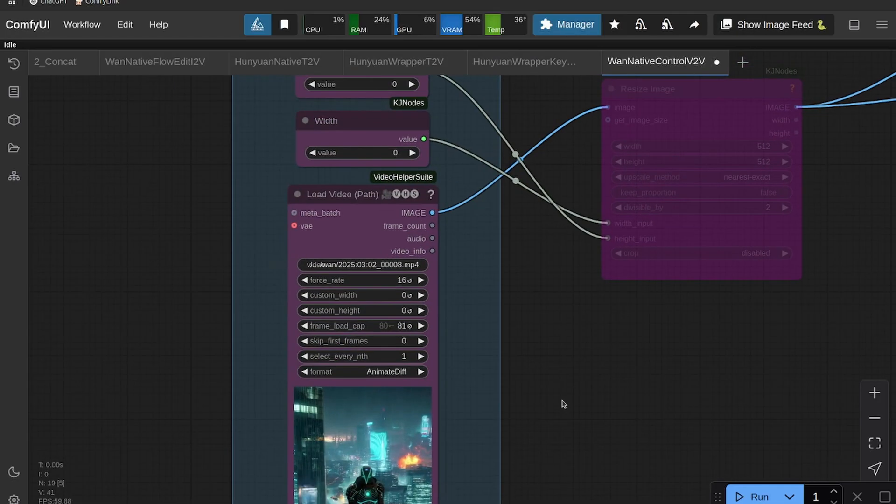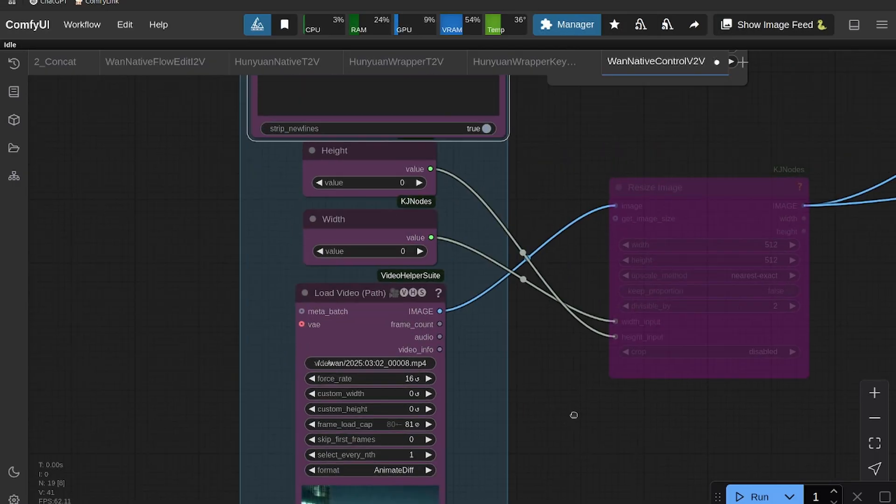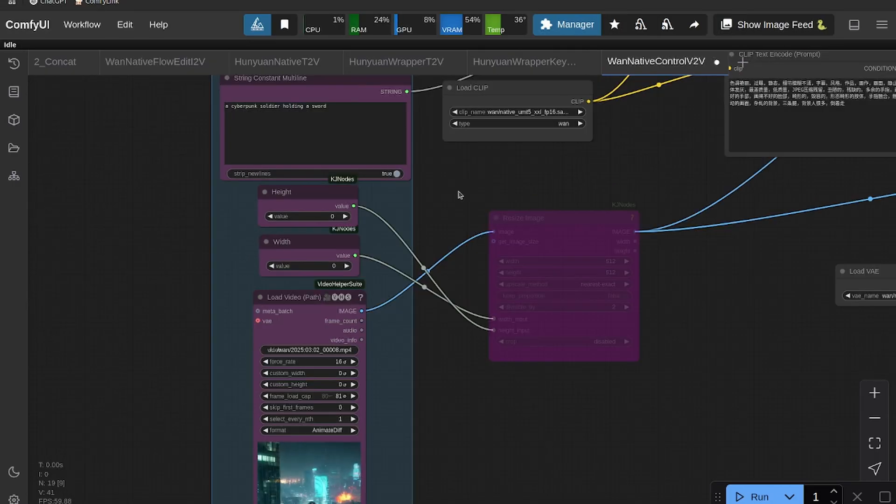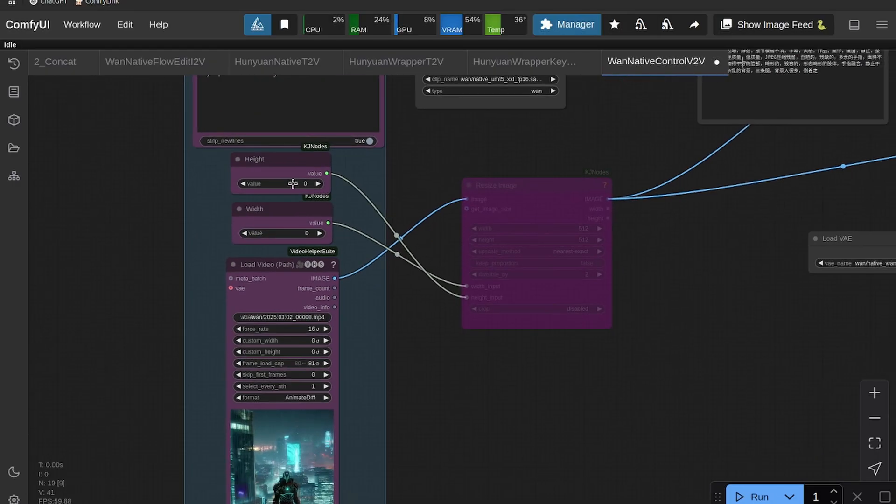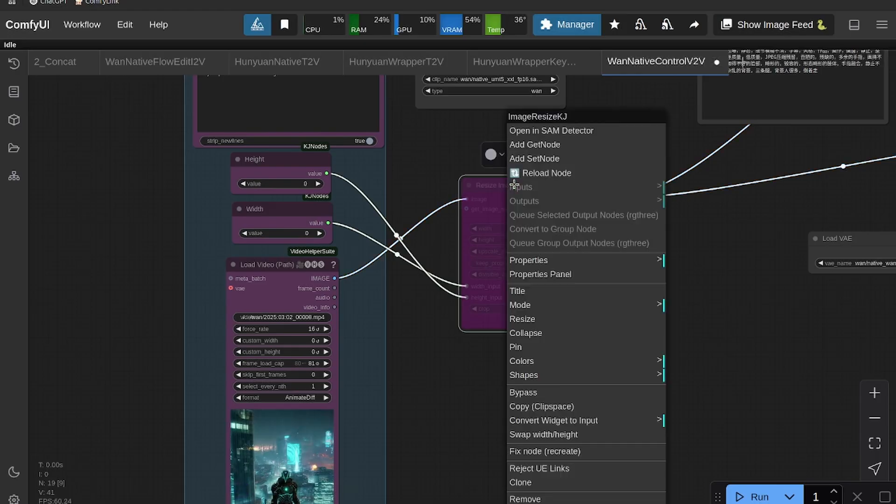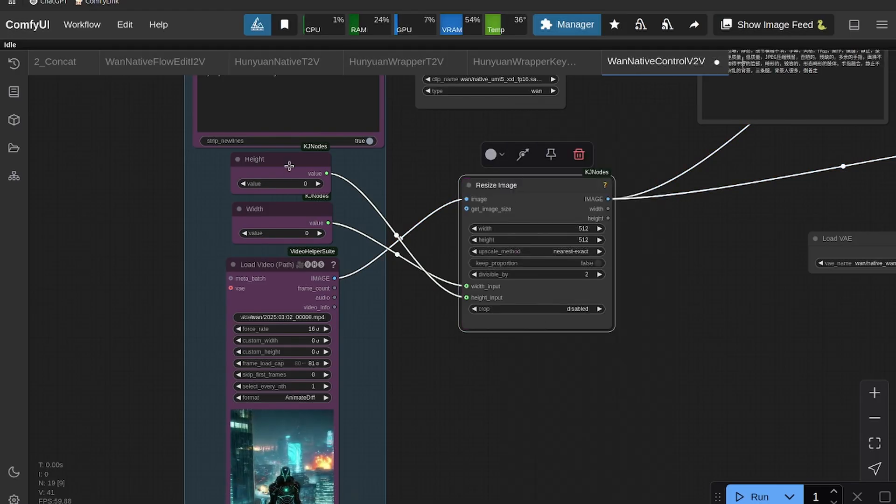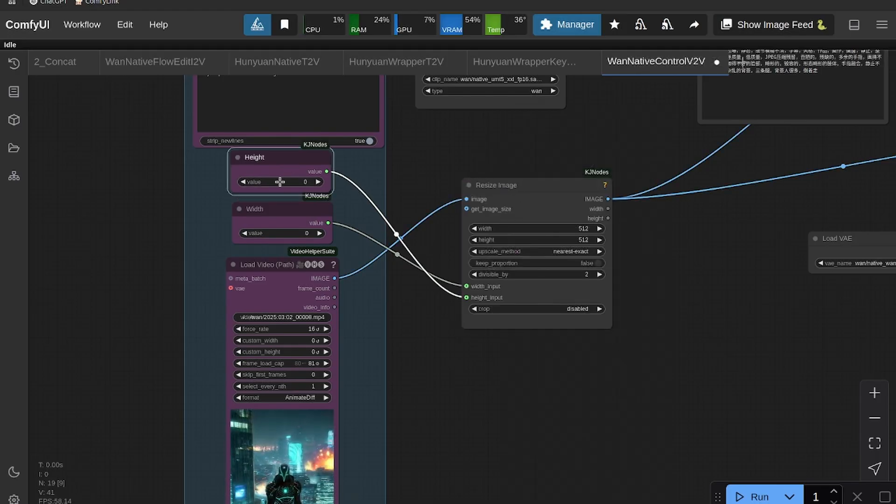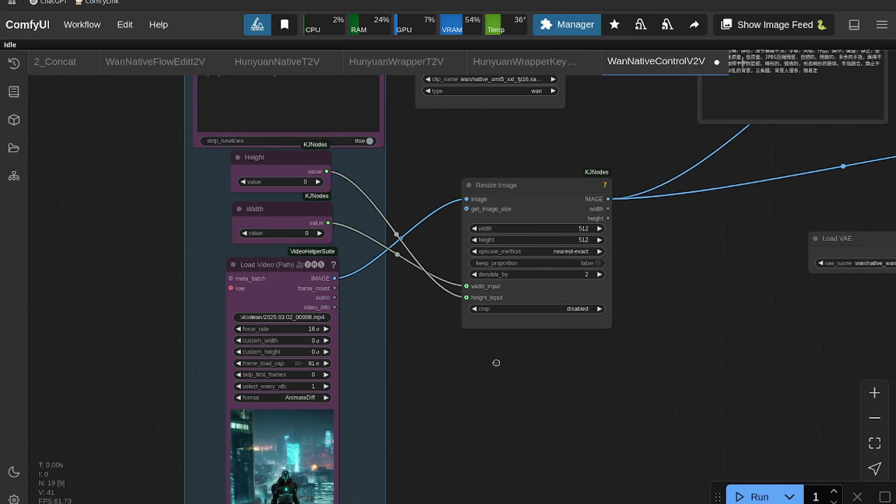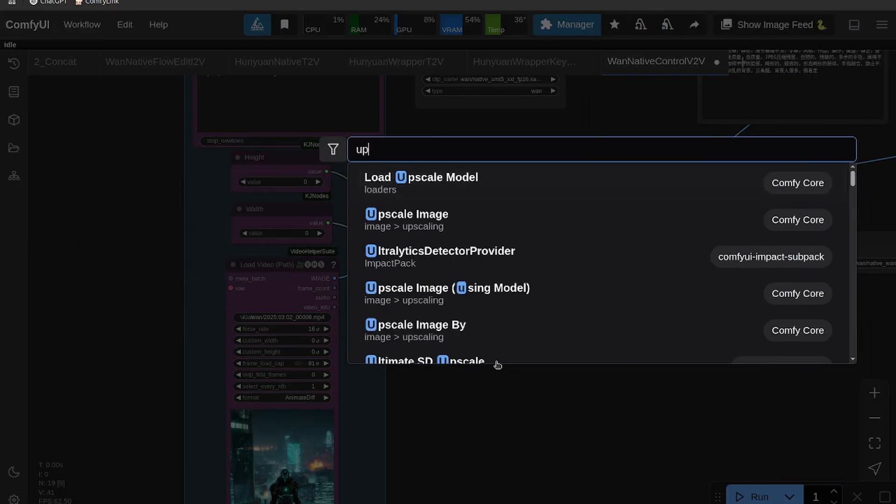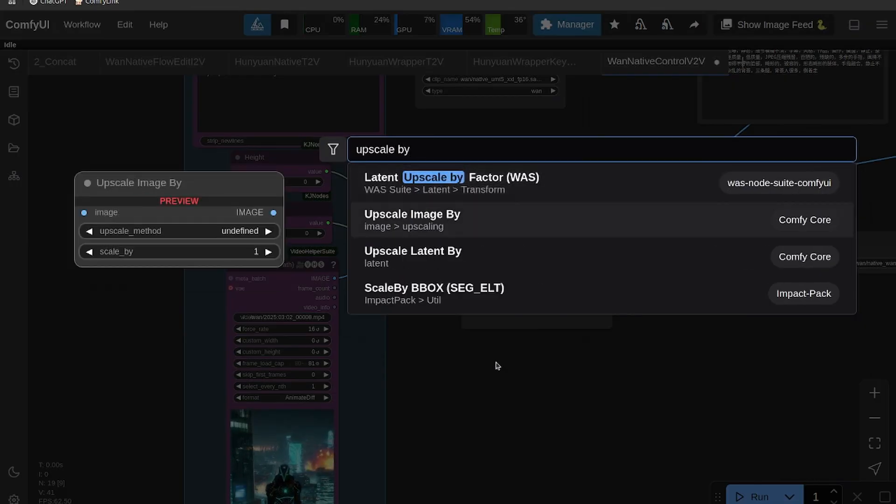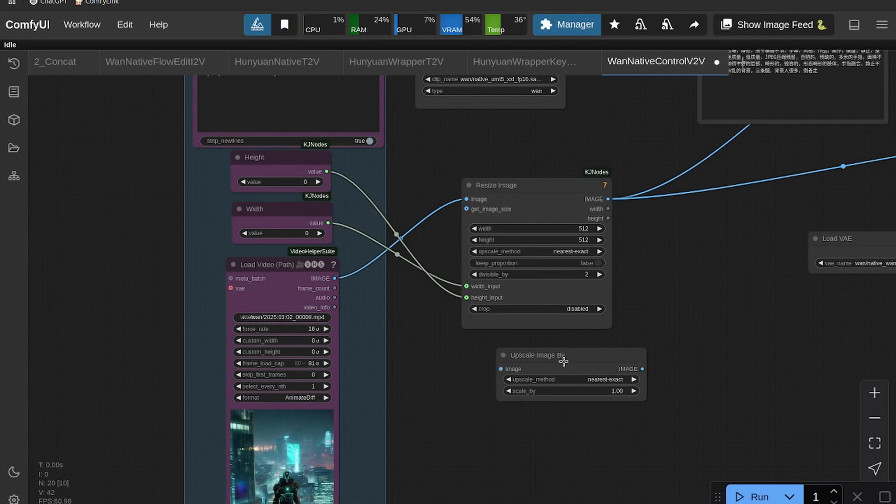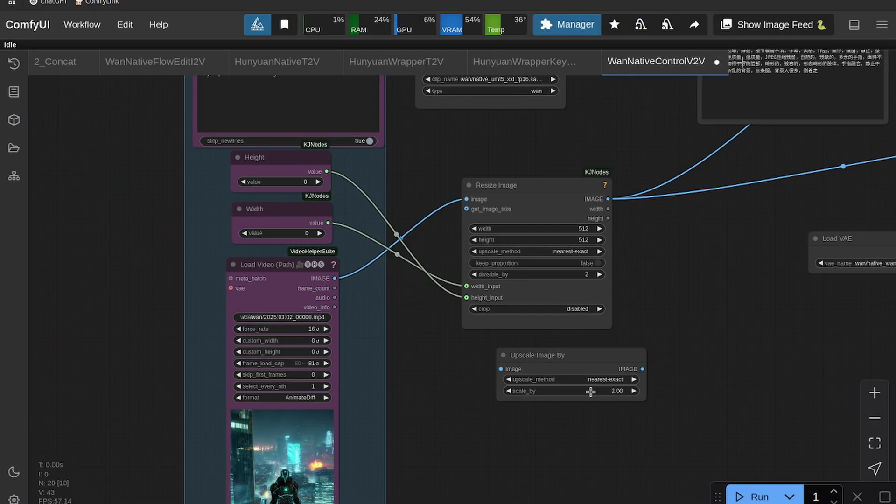If you do want to make the video larger and add more detail, then you just need to turn on this node and then put in your height and width. You can also use an Upscale By node if you just want to say like make it two times bigger.